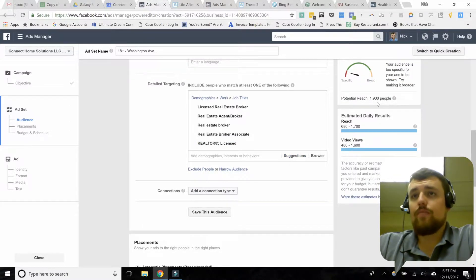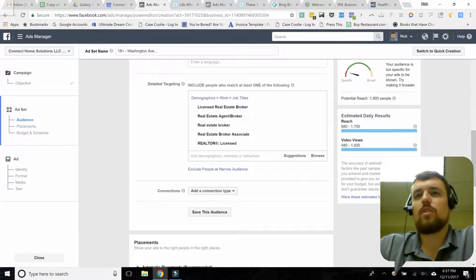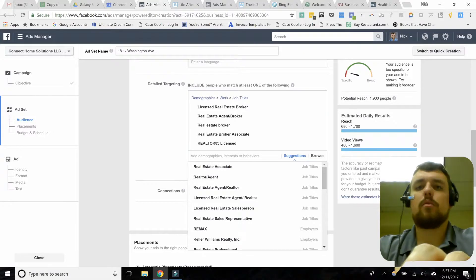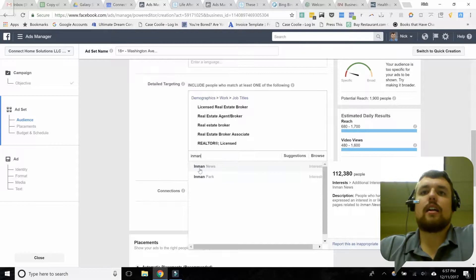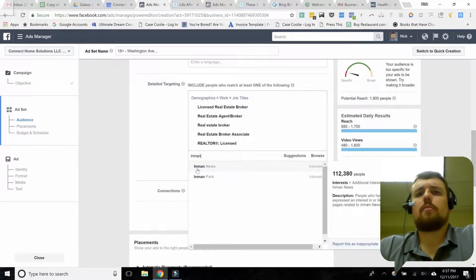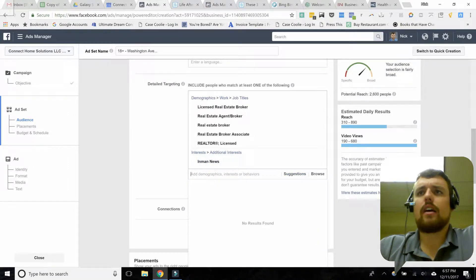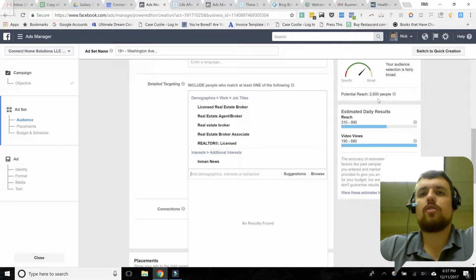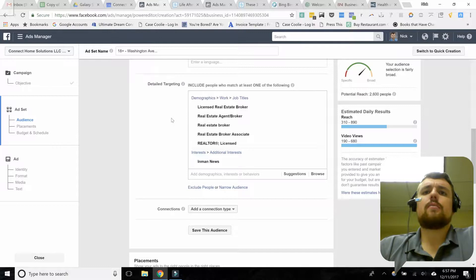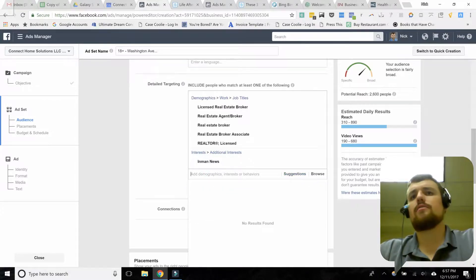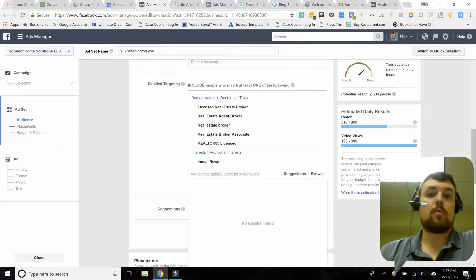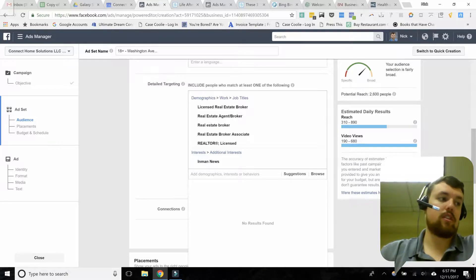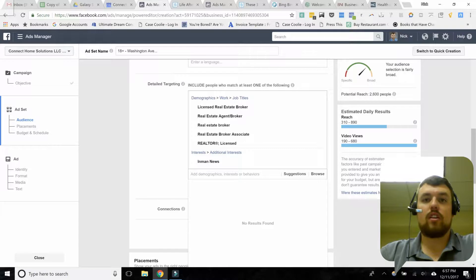Our audience is now up to 1,900 — that's not bad. A few other types of things we could target: people who are interested in real estate related magazines or shows. Inman is a very popular real estate magazine and website, so we'll go ahead and select that — it added another 700 people to our potential reach. The idea is to go through and select the kinds of interests and targeting that you think are a good fit for your ad. Since we're doing video views, target people who have an interest in the topic your video covers.